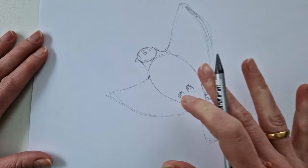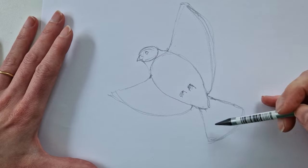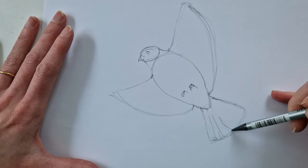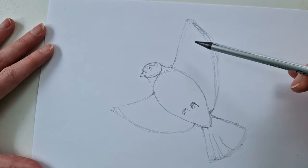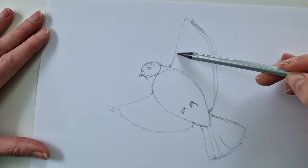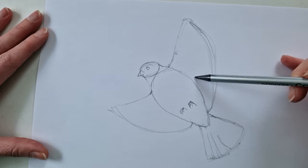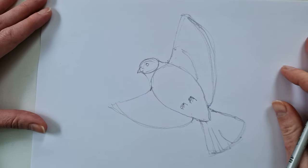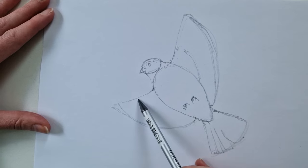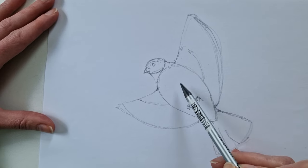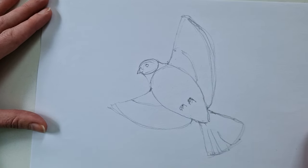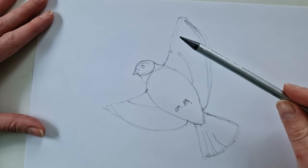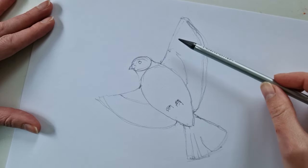But this was a quick way to show you that it can be super easy to approach sketching birds if you start out with the main shapes of the body and the head. So just a very quick video on how to approach bird shapes.